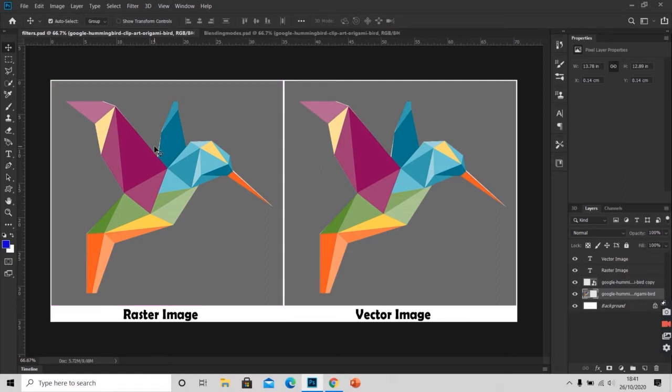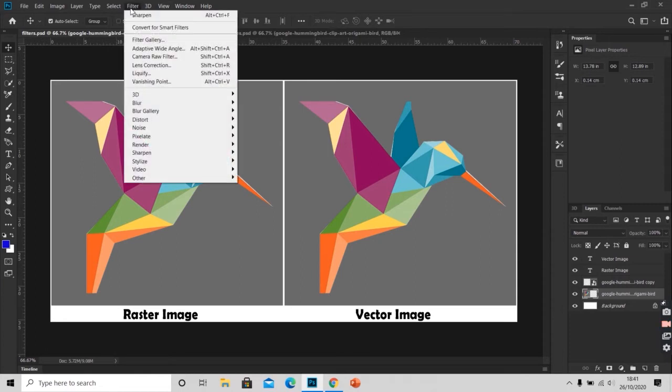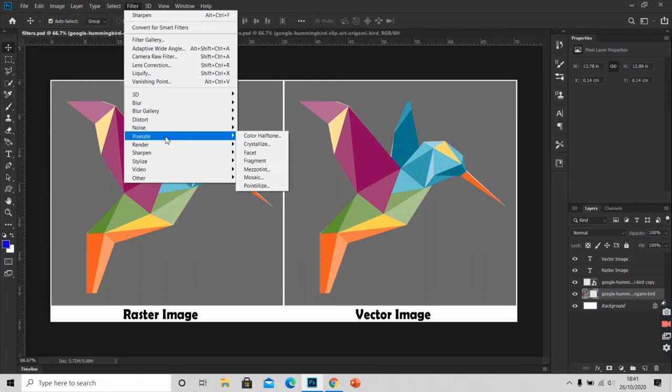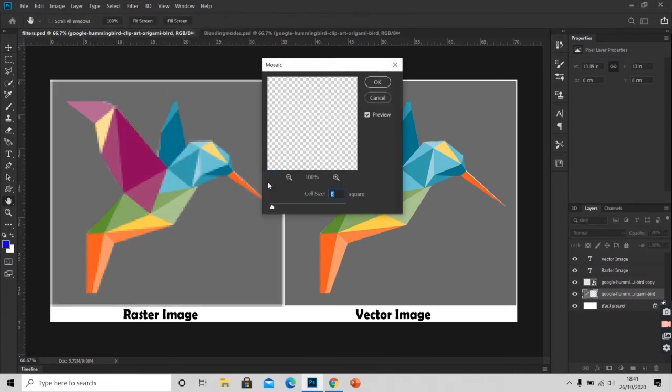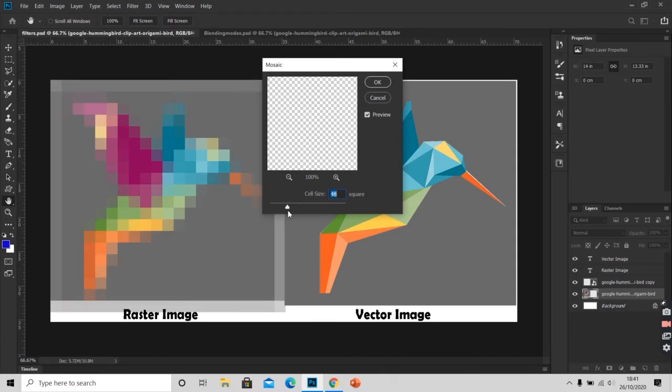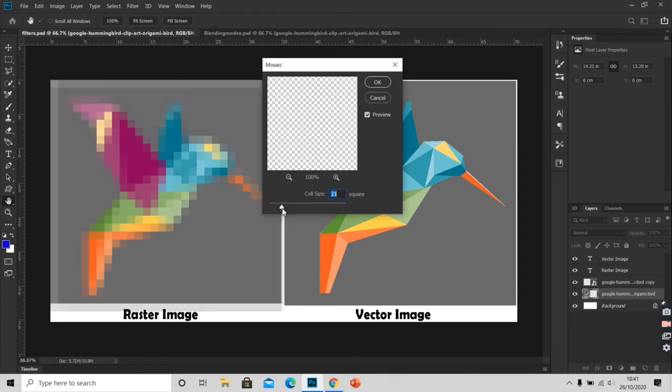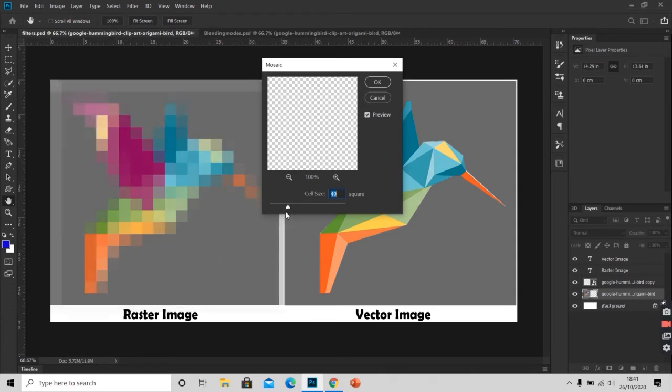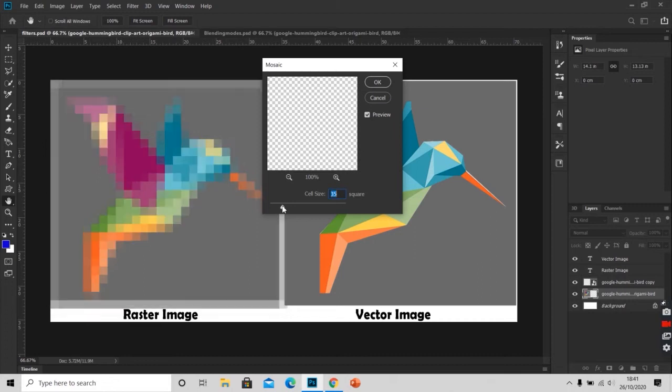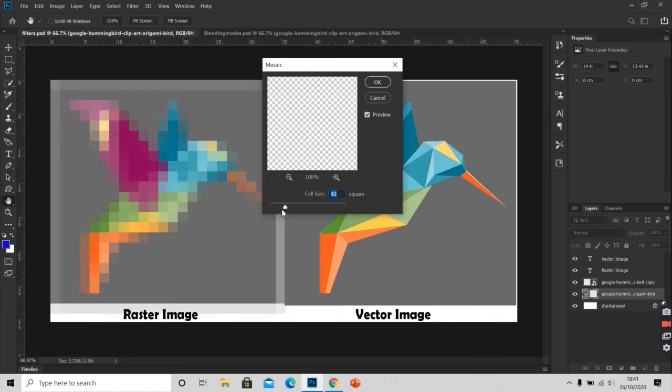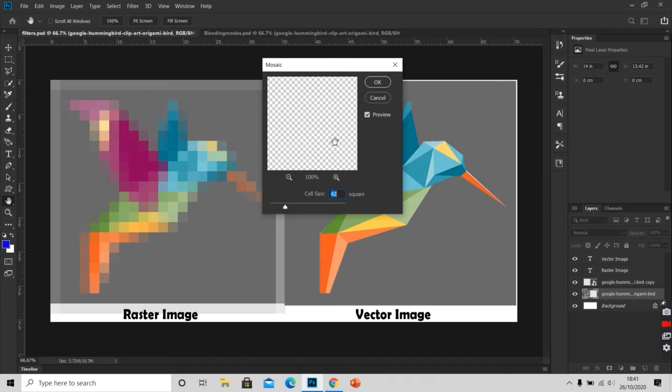I will now apply Pixelate and scroll down to Mosaic. You can change the value as you want. My image looks pixelated. I will click OK.